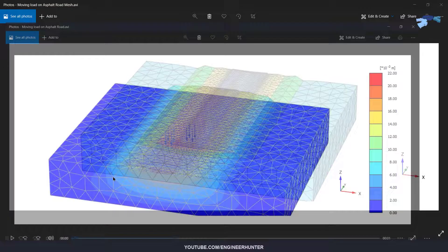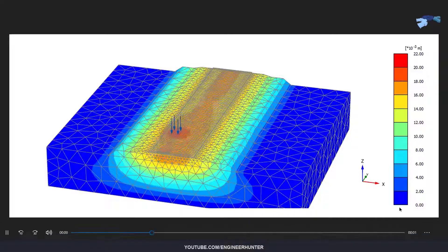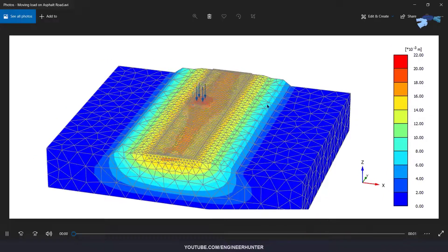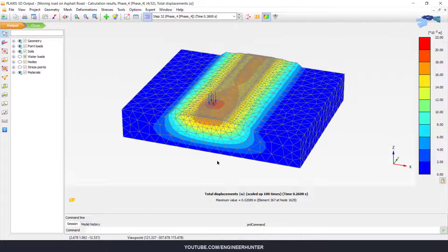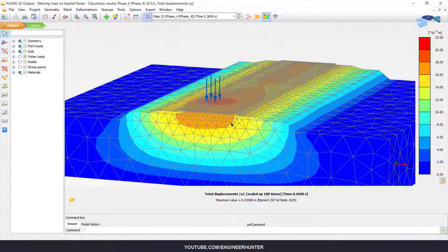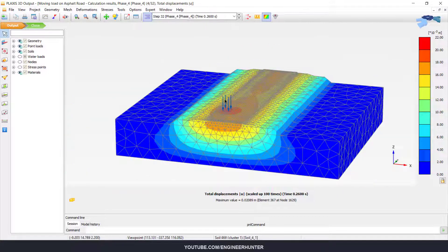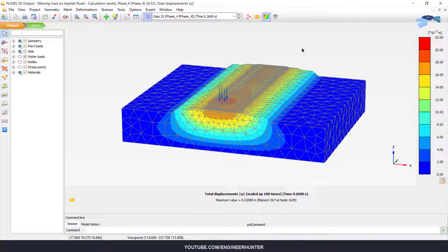This is the end of the video. You can do the simulation of a moving vehicle in Plaxis 3D like this, and you can add more loads on this road — it depends on your engineering judgment. That's it, thank you for watching. If you like this video, please subscribe and hit the notification bell, and I'll see you guys next week.